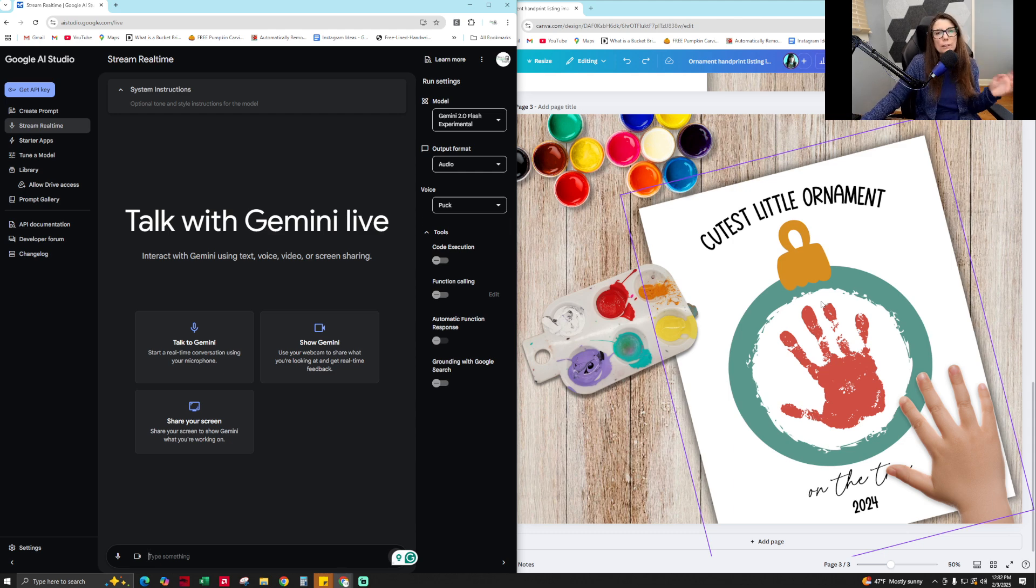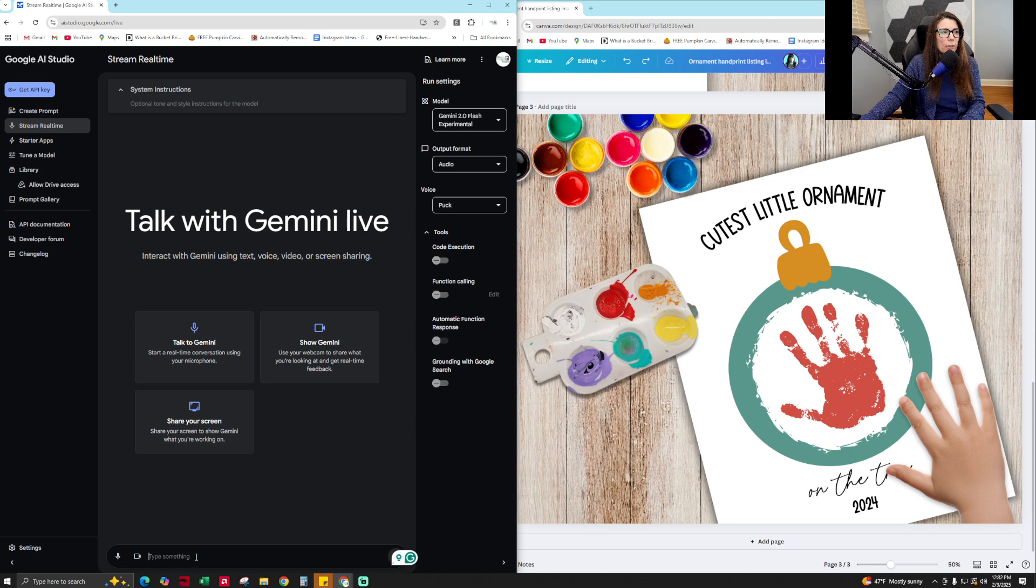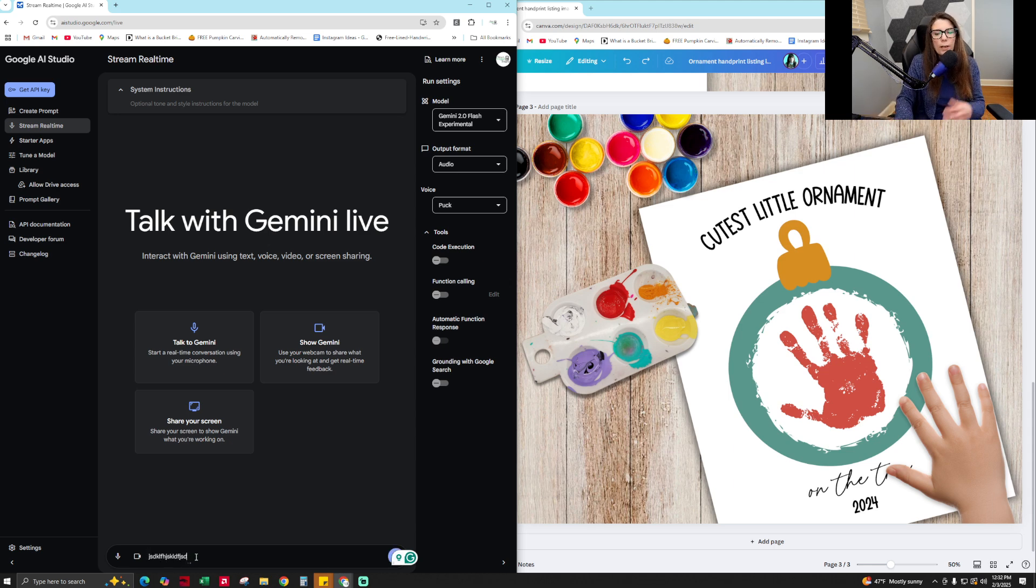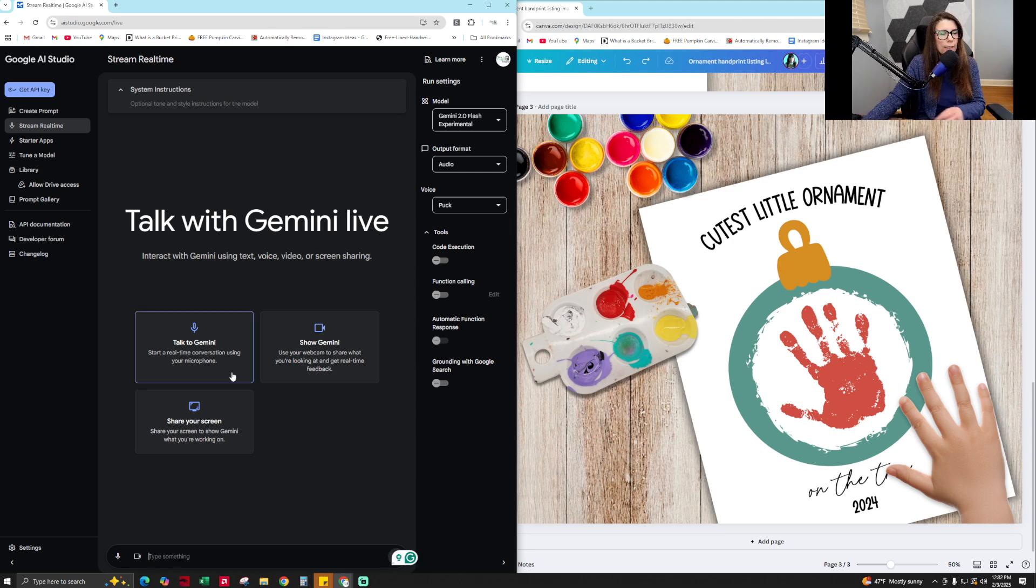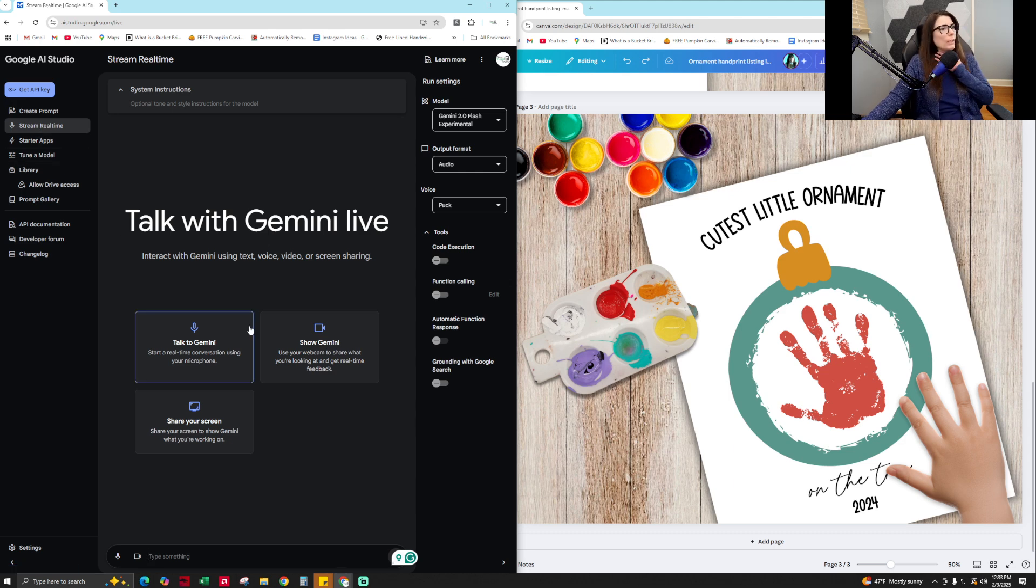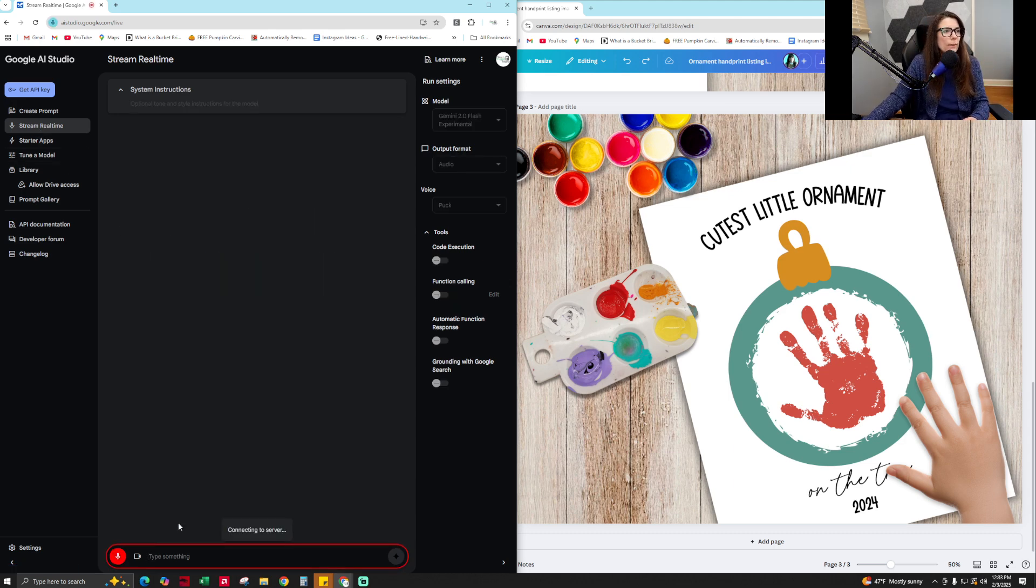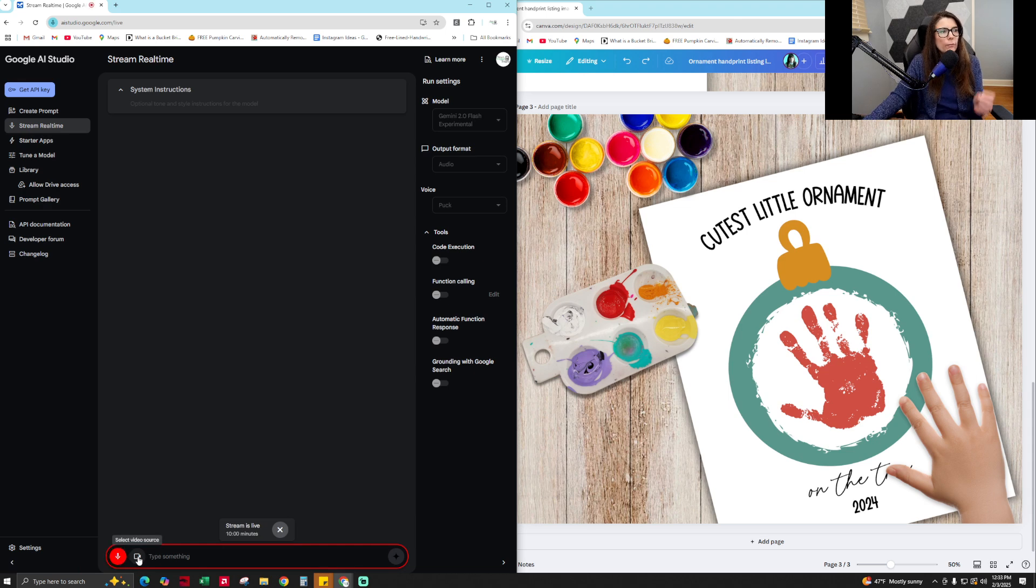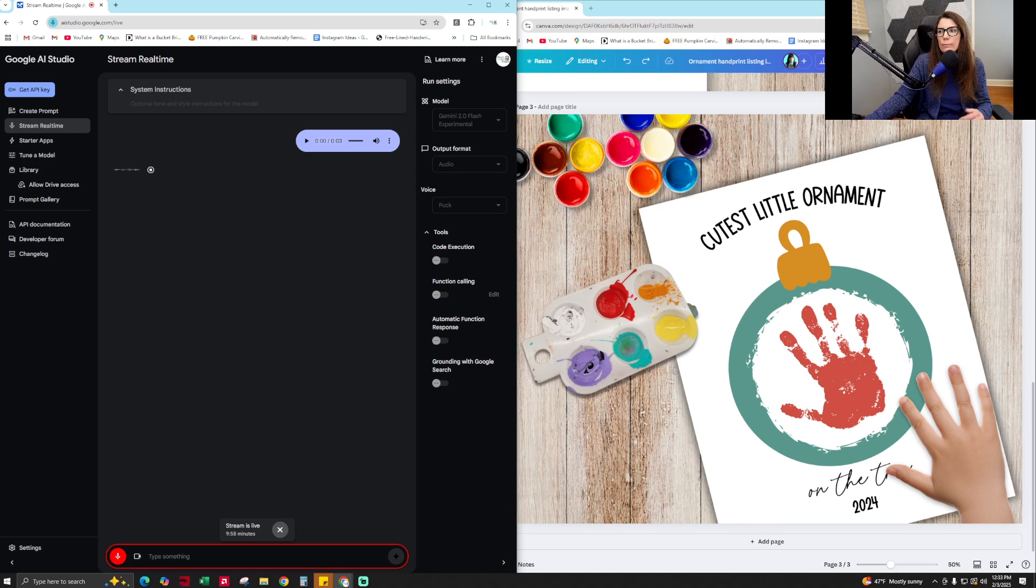But if it doesn't work for you, just know that you can type something into the box down here and it will chat that way with Gemini. So let's get started. So I did stream real time. I'm going to click on talk to Gemini. Hey, are you there? Yes, I am here. How can I help you today?